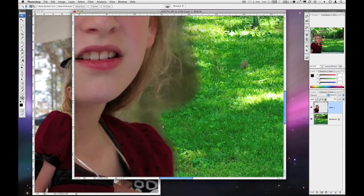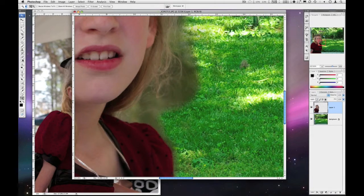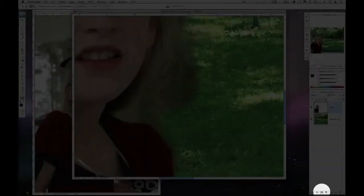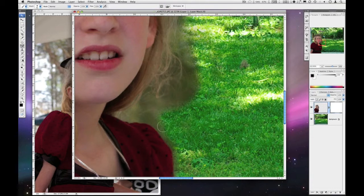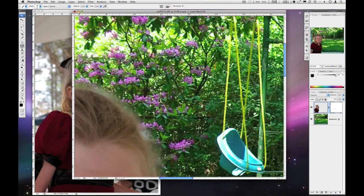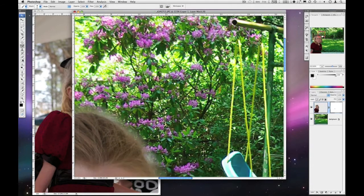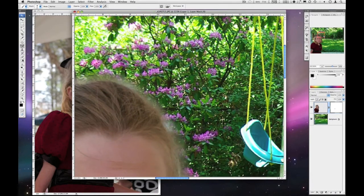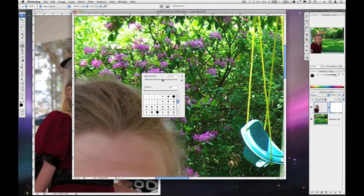Then you can zoom in and start to adjust some of the problems that may have occurred from the feathering. And what I'm going to do here is I could just use my eraser or I could create a mask, and that's what I'm going to do. I'm going to click on the bottom of my layers palette to add a mask, and I'm going to paint with black. A little bit smaller brush, and I'm just going to go around and sort of bring the background in a little bit better.